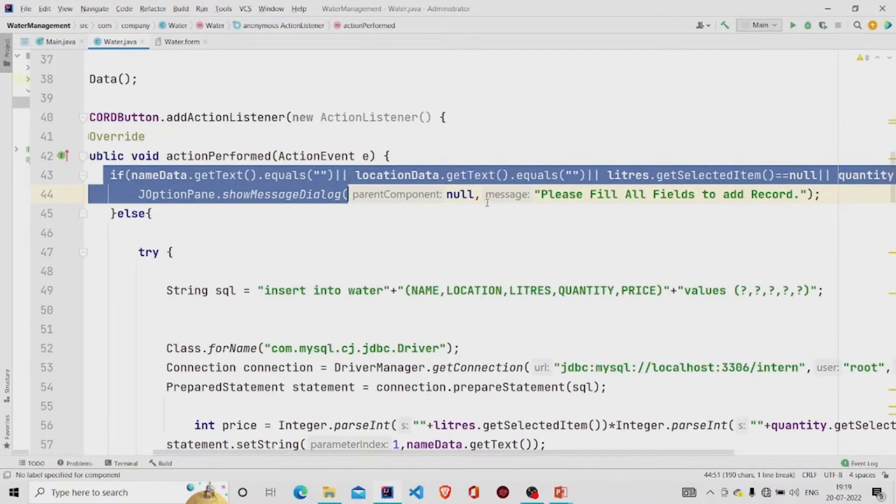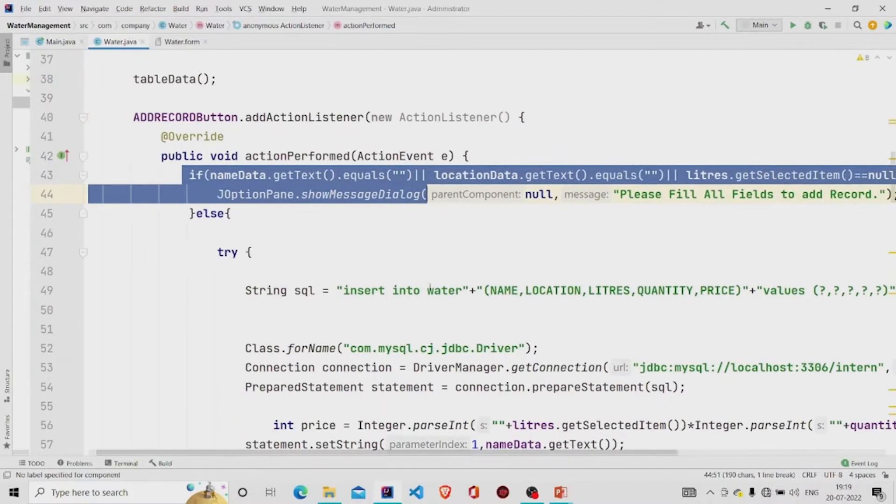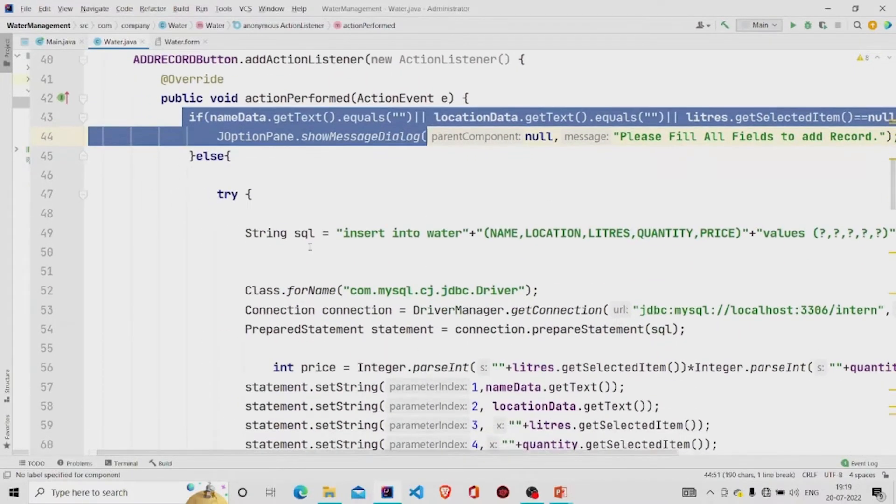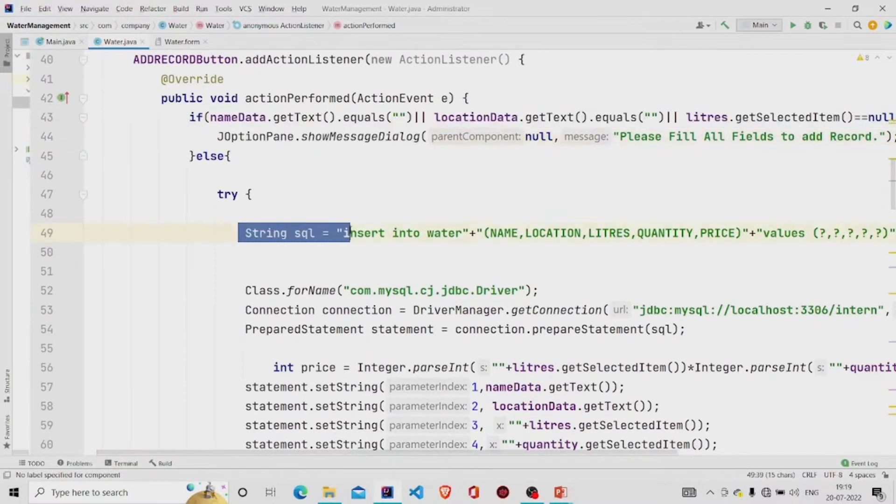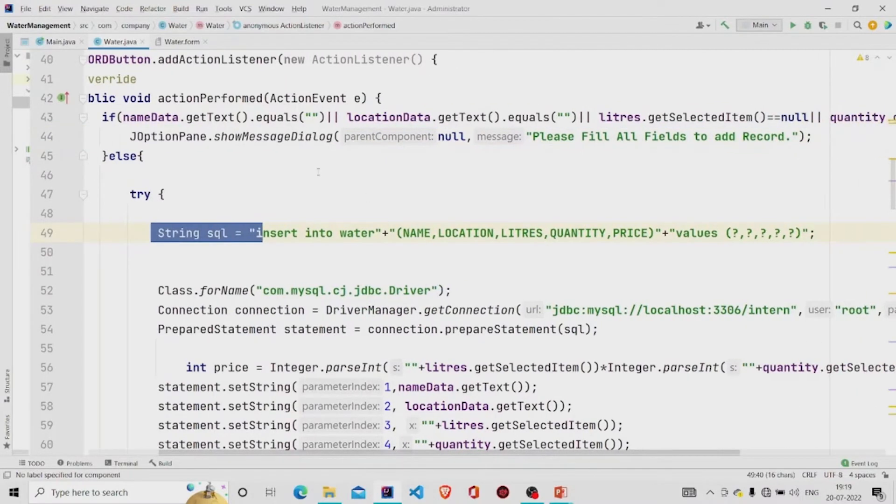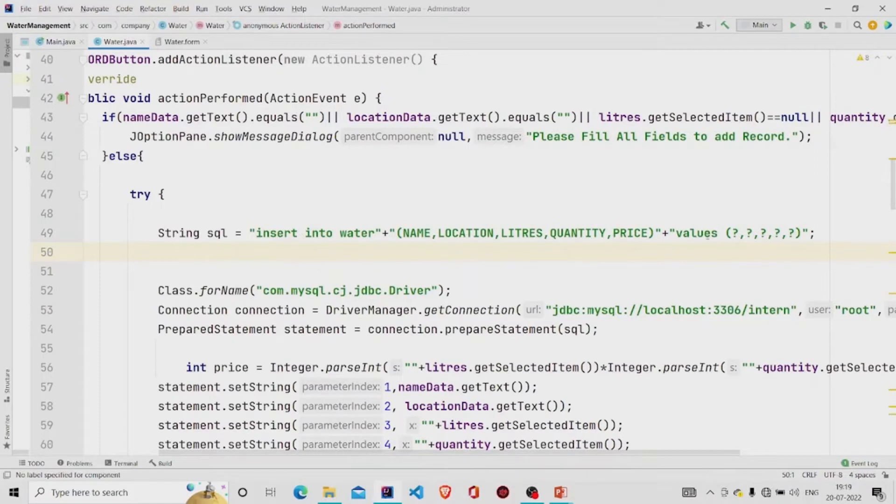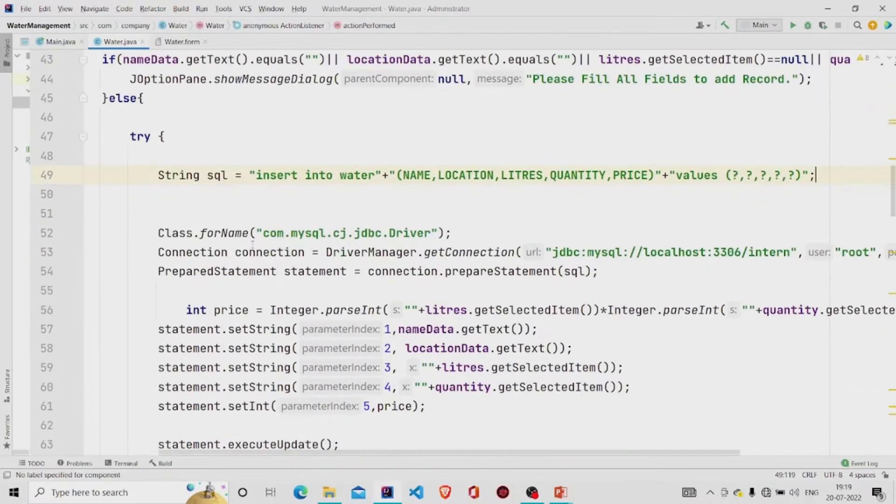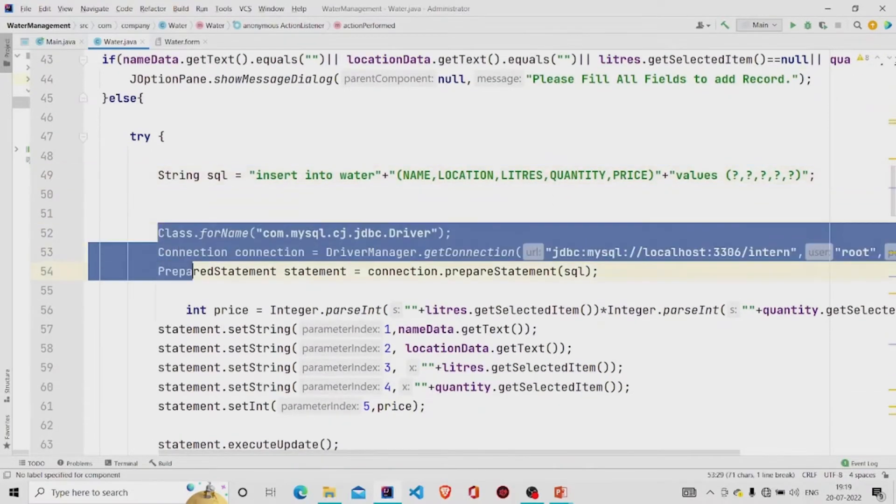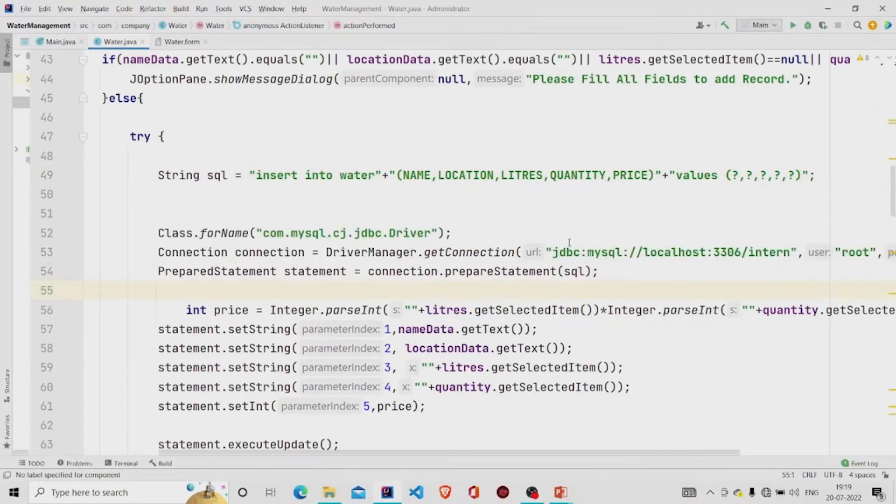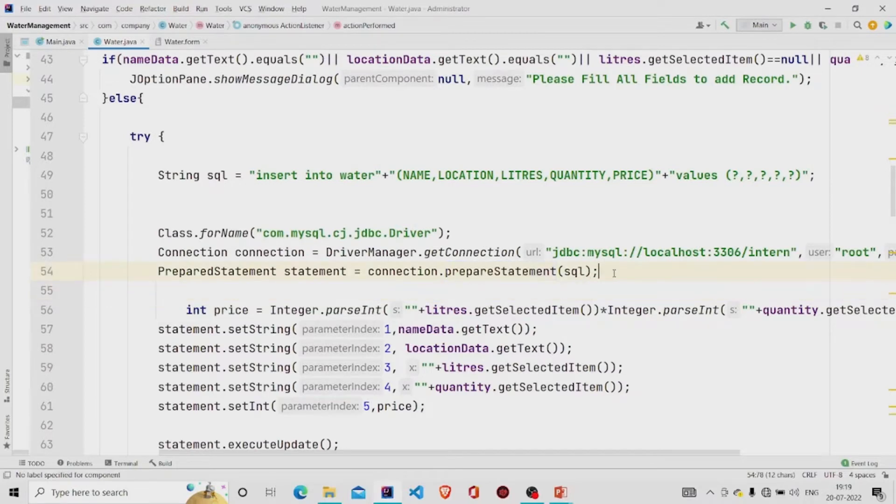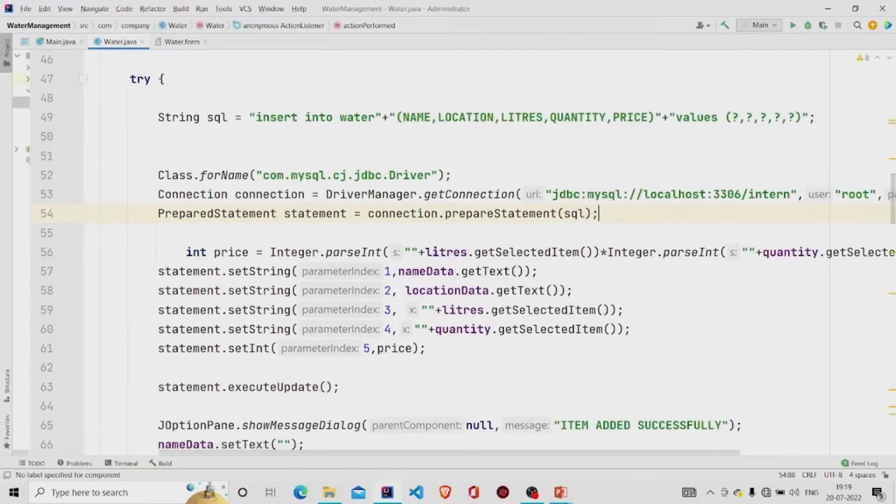Else, if it's not null, then I'm getting this query. This is my query. I am using prepared statement, so this kind of syntax is required. Then I'm building the connection, passing my URL, the name of the database, the username and the password, and then finally inputting my query into the prepared statement method.